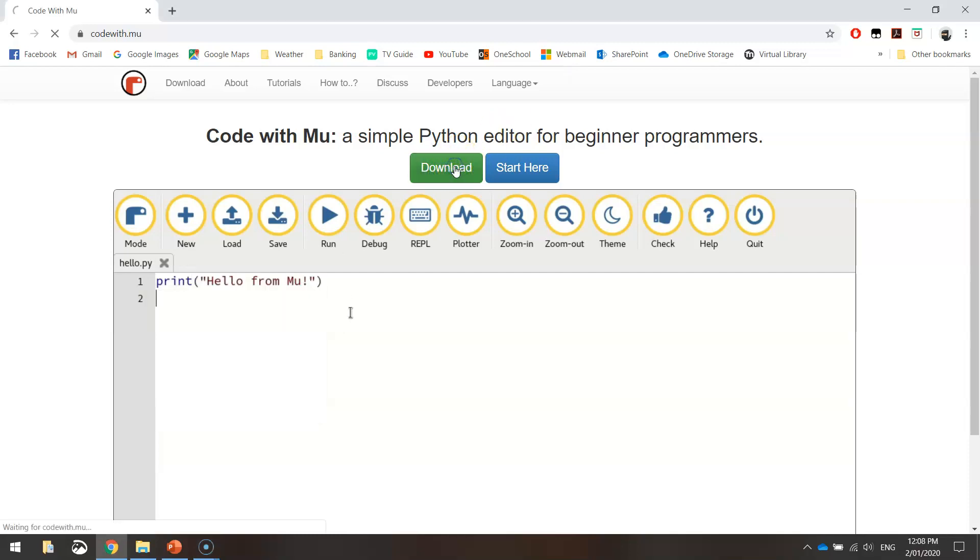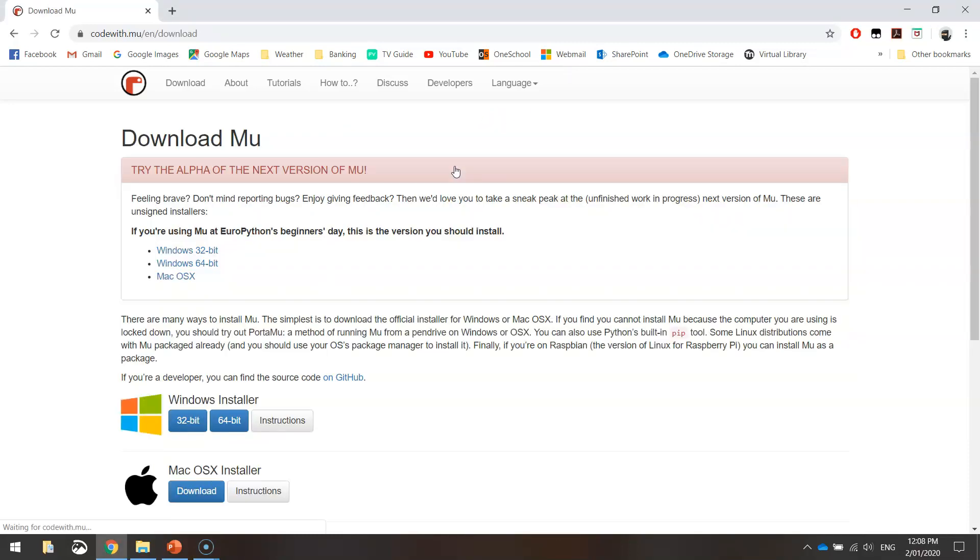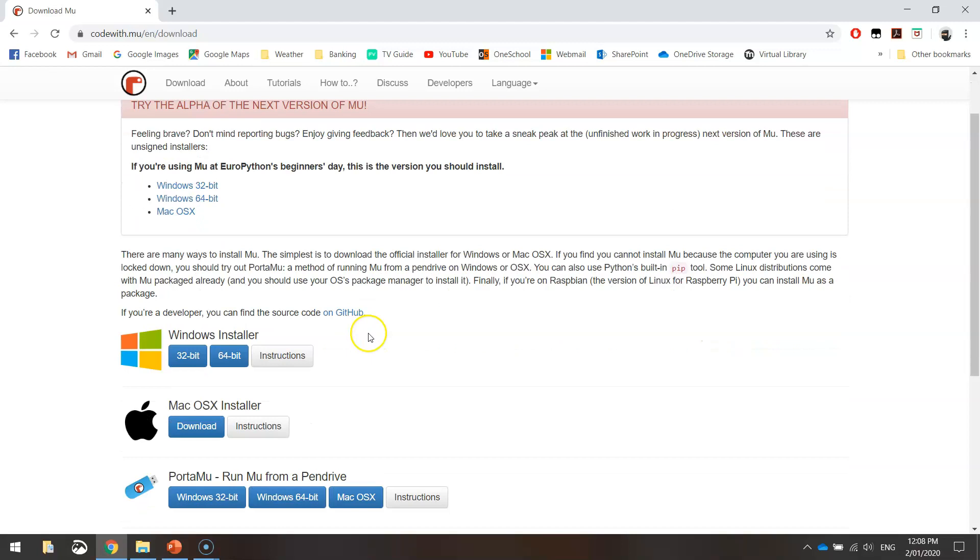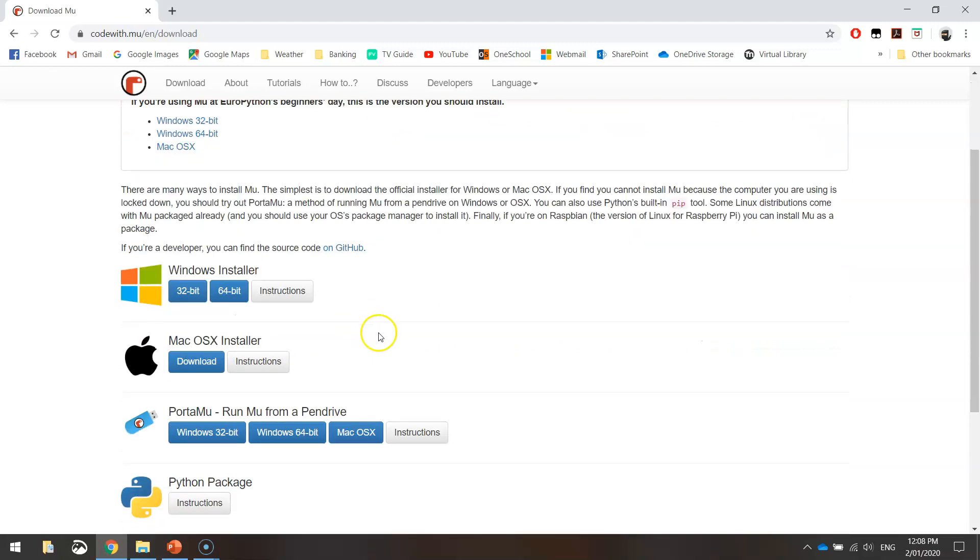Once you click on the green download button, it'll come up with a whole bunch of different options and different versions you can download. If you're using a Windows computer that's relatively new, I'd recommend getting this 64-bit Windows installer.